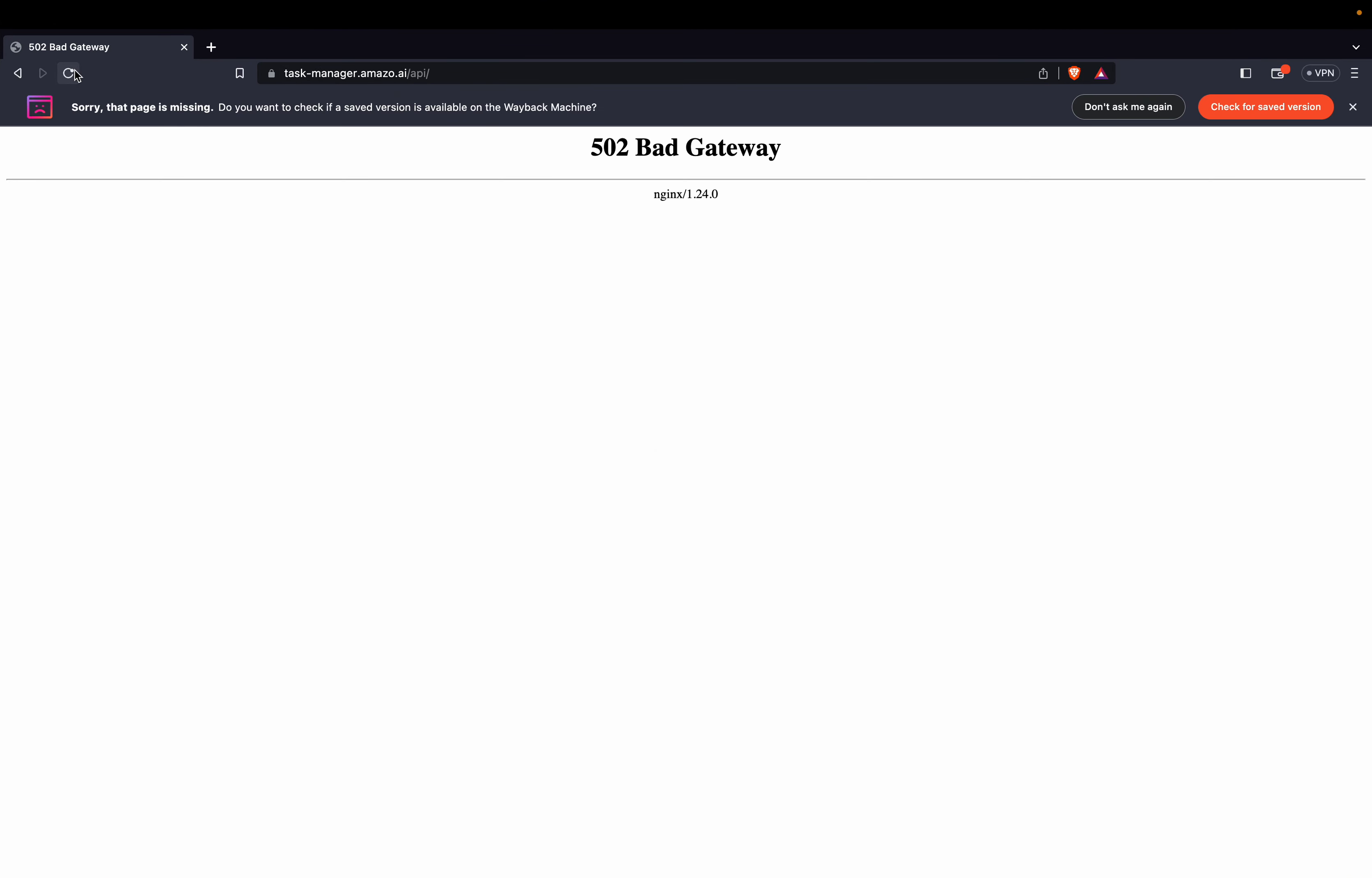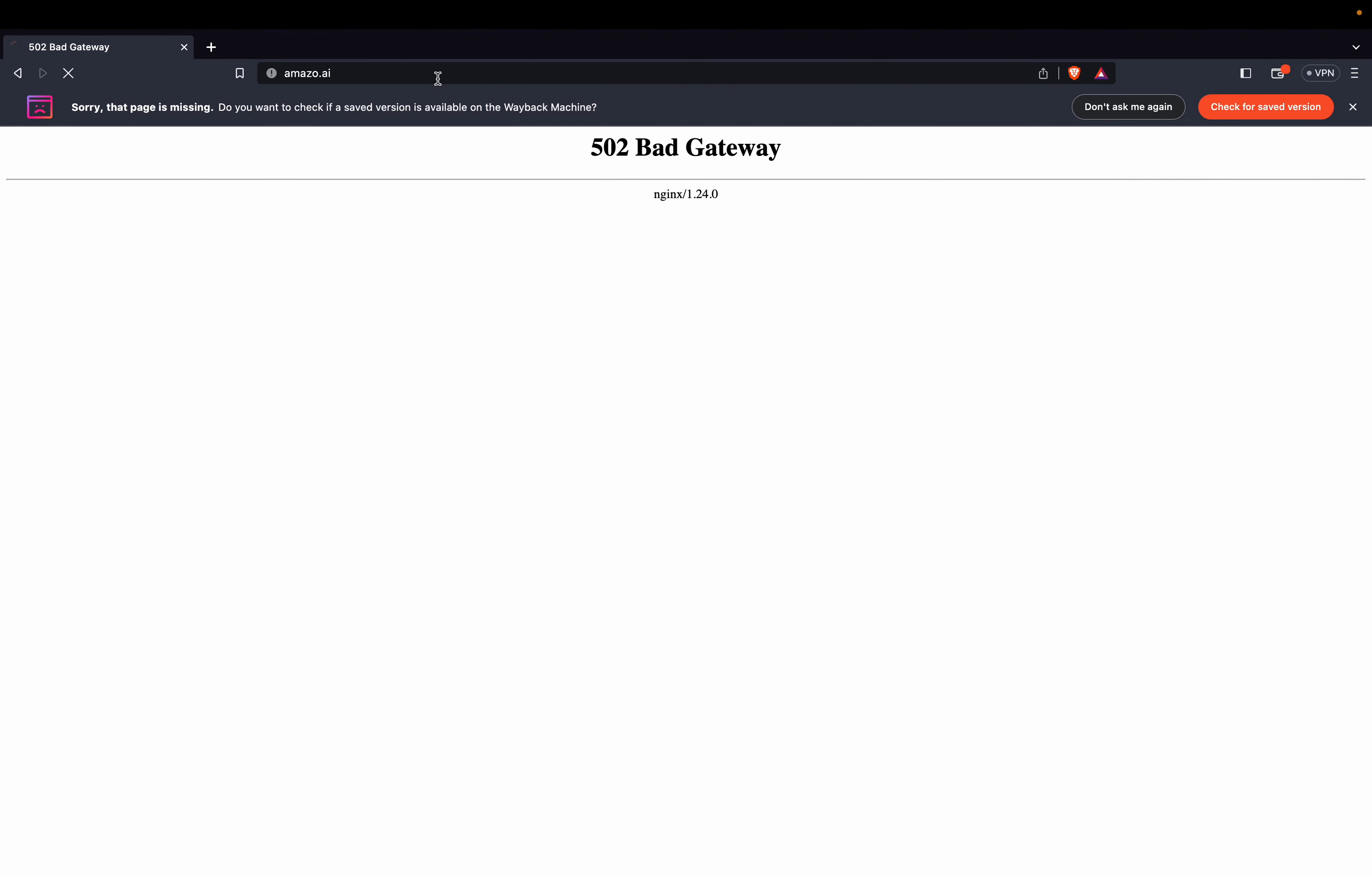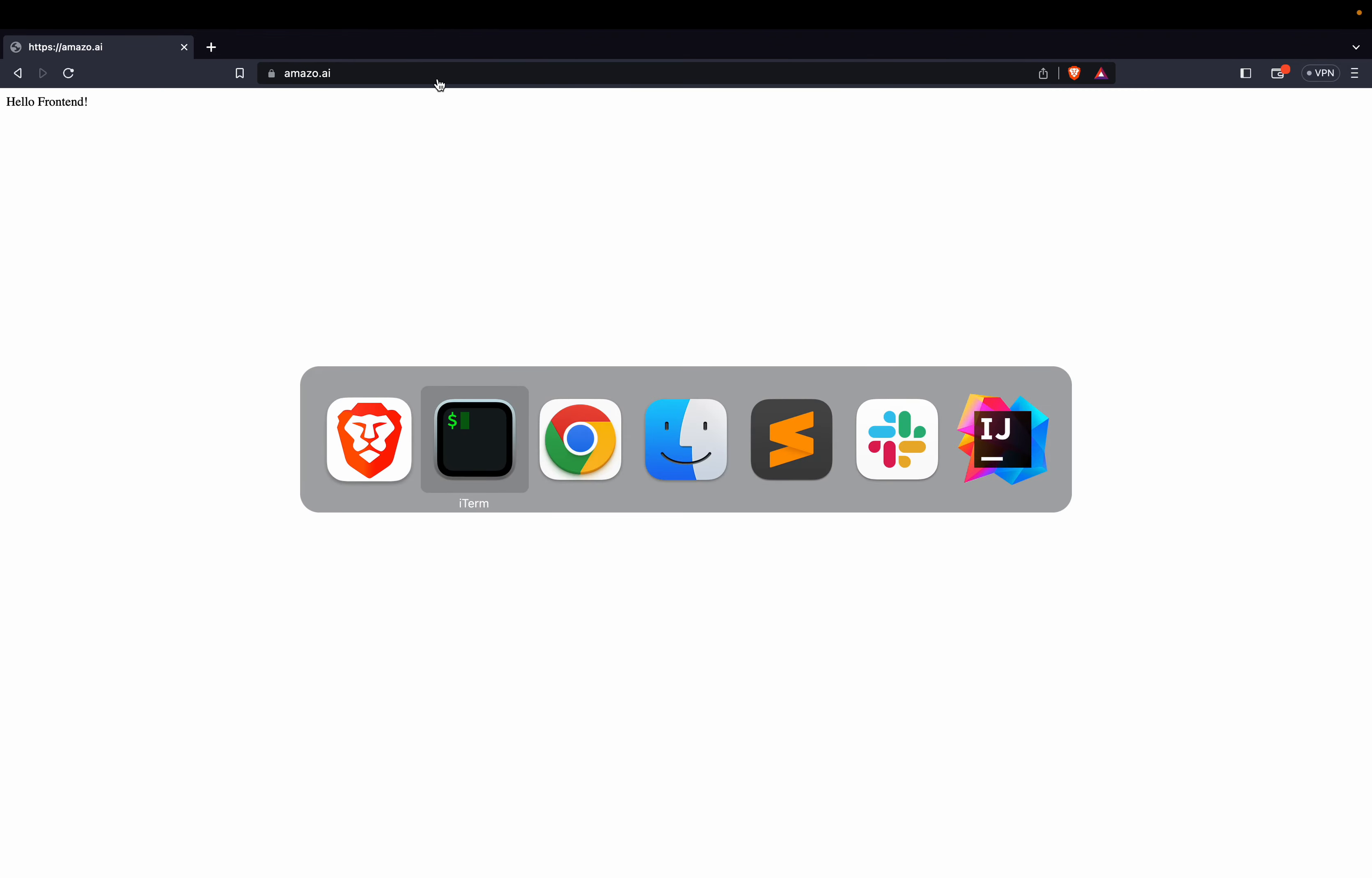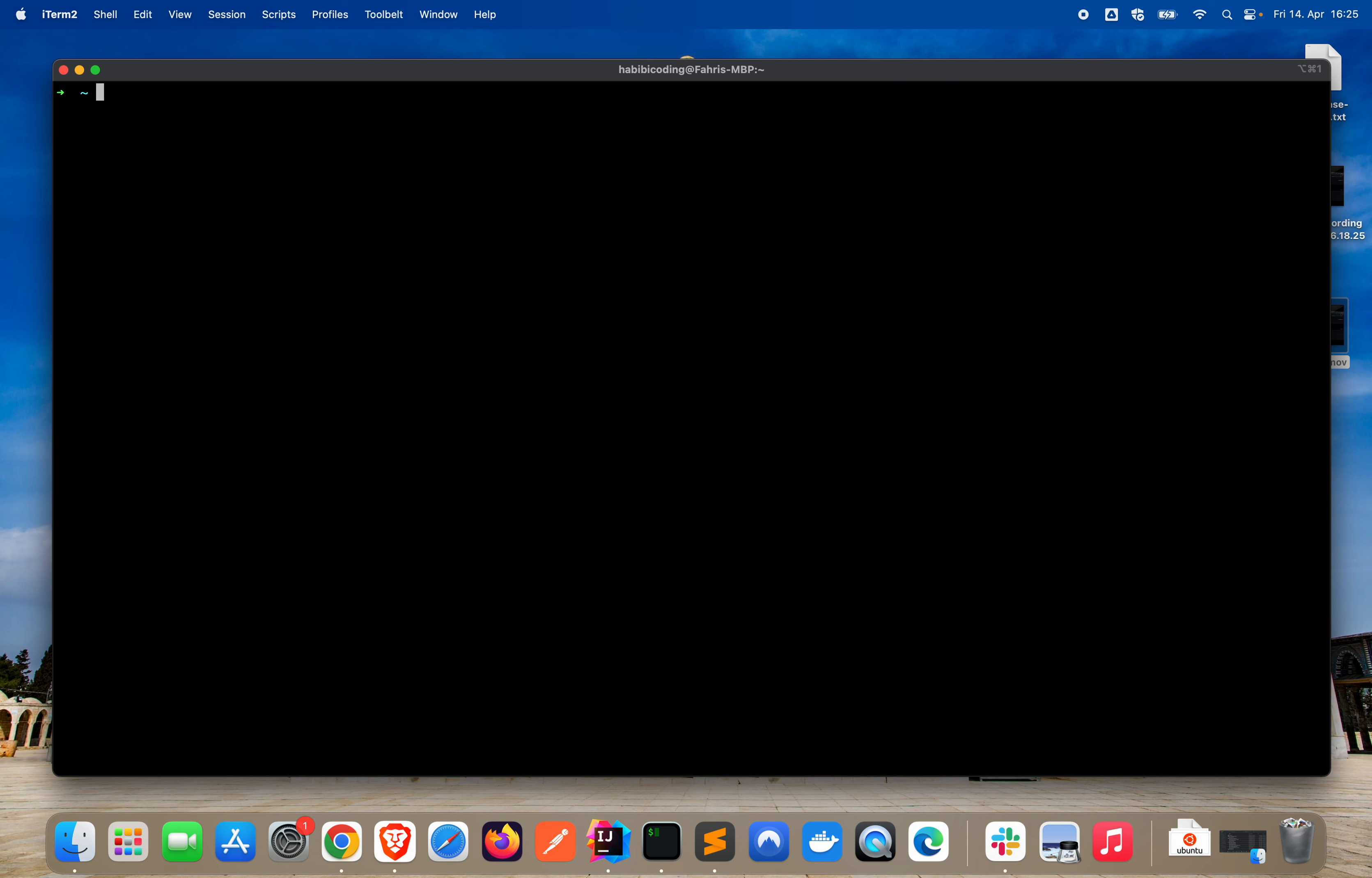Let's refresh the browser. As you can see, it fails bad gateway. Just type amazo.ai. And the frontend is still running, like we see here. Okay, now let's exit. Clear the screen. And now we can go back to our pipeline.